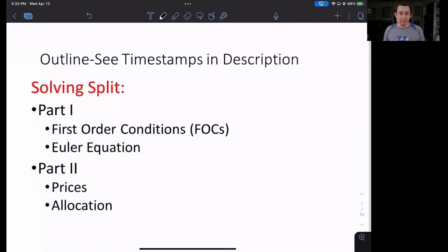Hi guys, welcome back to A Case of Econ Struggles. Welcome to another macro struggle. Today we are going to start solving the Arrow-Debreu equilibrium, and that's going to take a while, so we're going to split that into two parts.